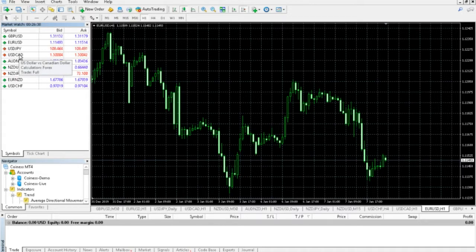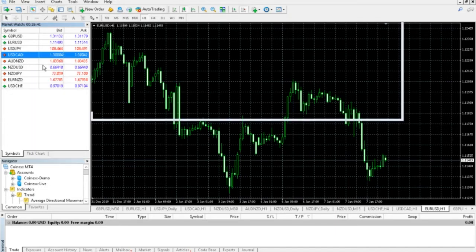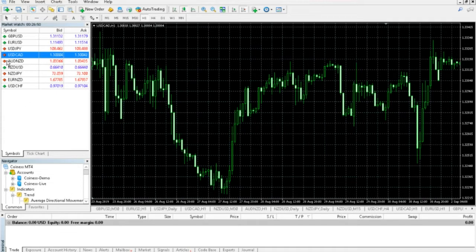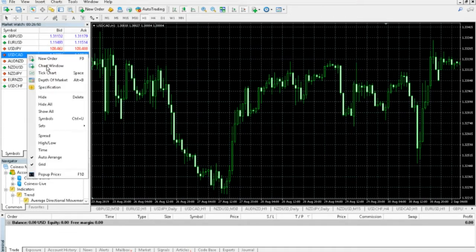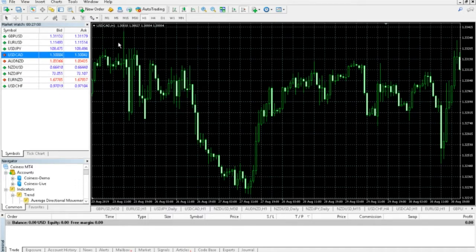And then to open a pair, you simply right-click it and you can hit chart window. And you can see that will open the pair. So whatever pair that you want to trade with, you can just add it over here and then right-click it and hit chart window. And that will pop it up over here for you to see the market and see that specific chart.